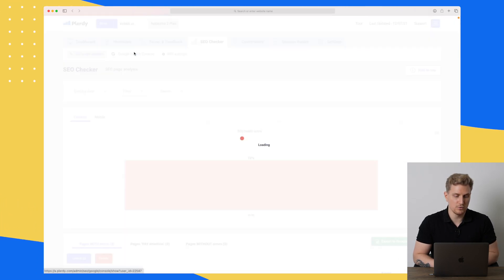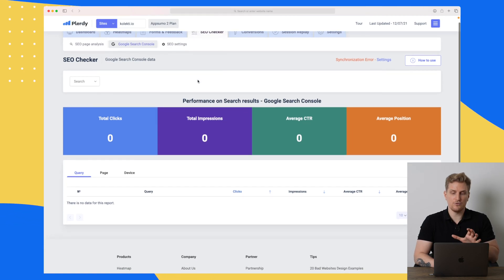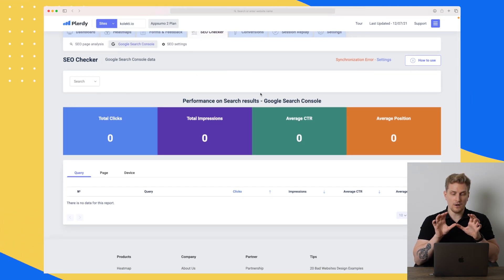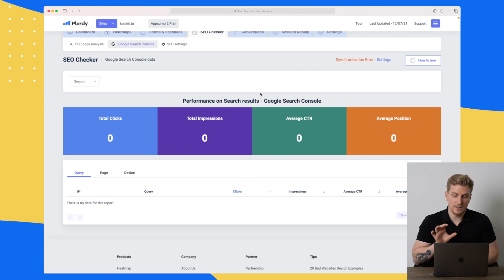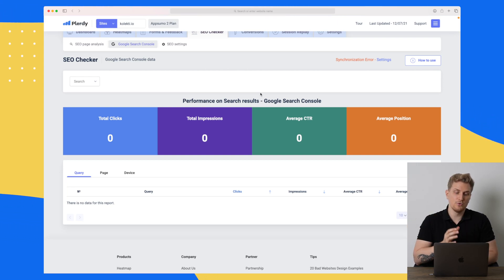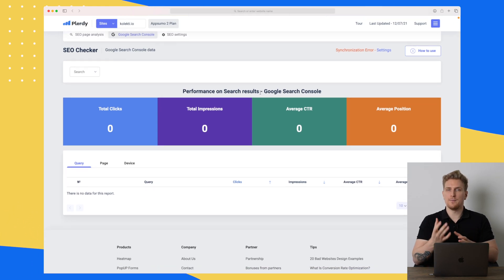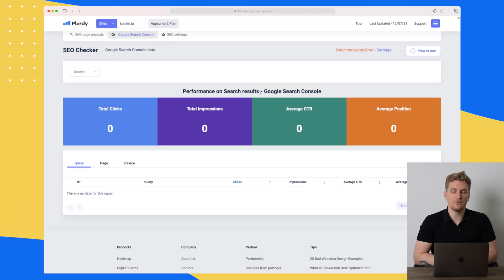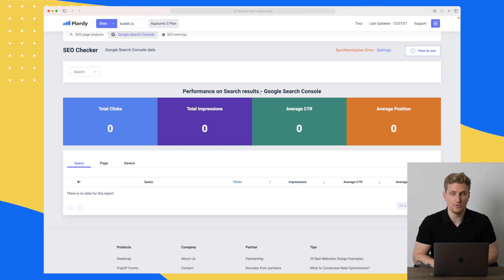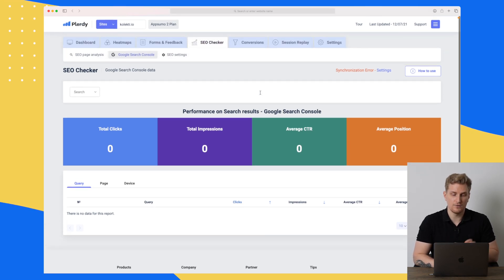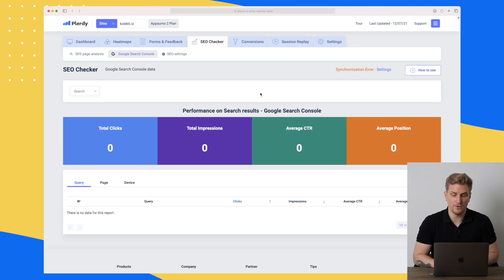Now let's move on to the Google Search Console module. This is just a short overview of how it's going with your Google Search — basically pulling data from Google Search Console and displaying it here. It's not giving you any recommendations on how to improve; it's just showing what you can already see in Google Search Console. At the moment it's not very powerful, but hopefully it will be in the future.